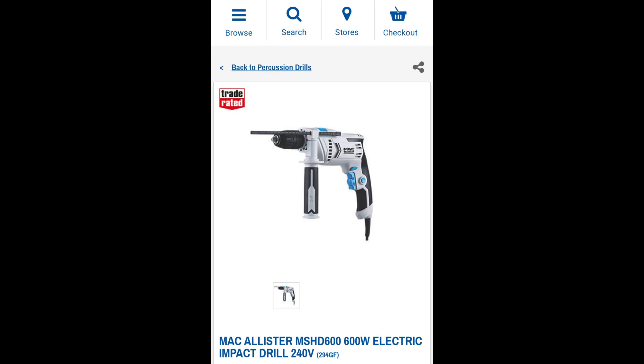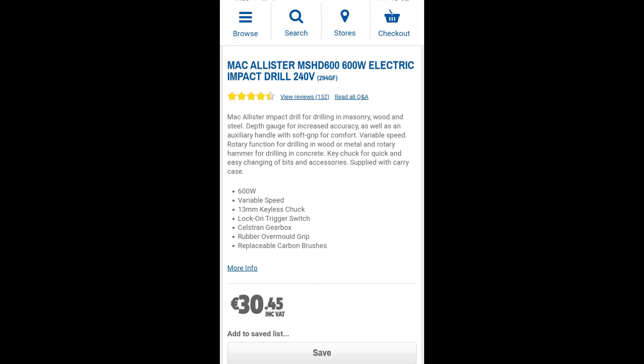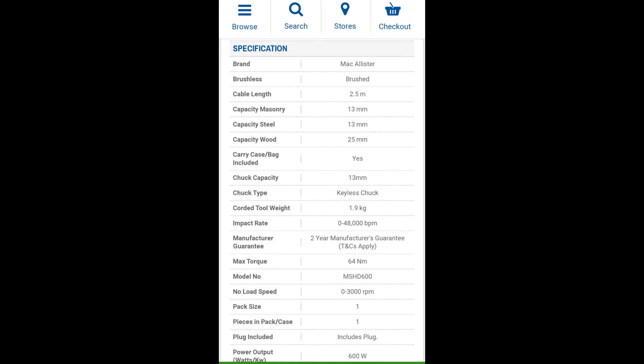Today I will be showing you the Macalister electric hammer drill that I bought from Screwfix for 30 euros and 45 cents.